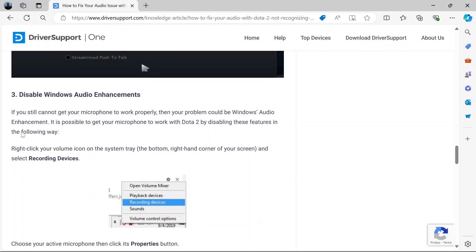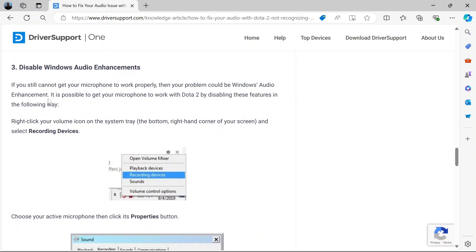Then the other thing to do is to disable Windows audio enhancements. After you've done the previous two and it's still not working, then you have to disable Windows audio enhancements. And how do you do that?